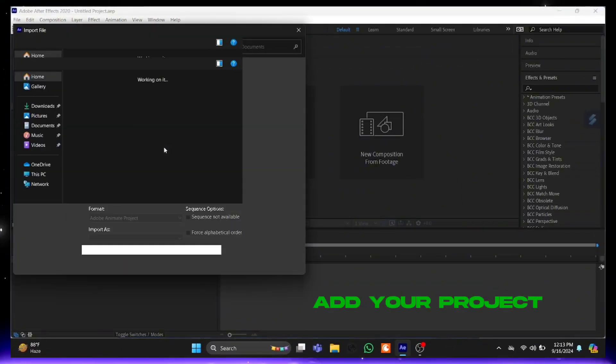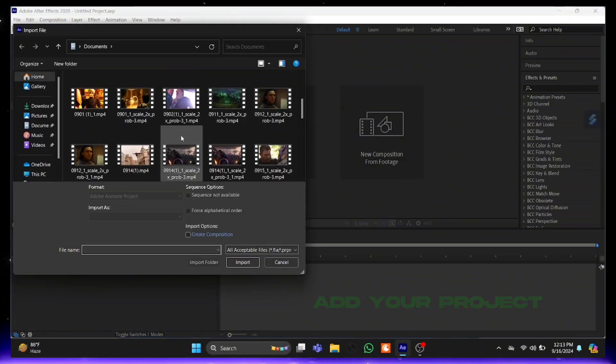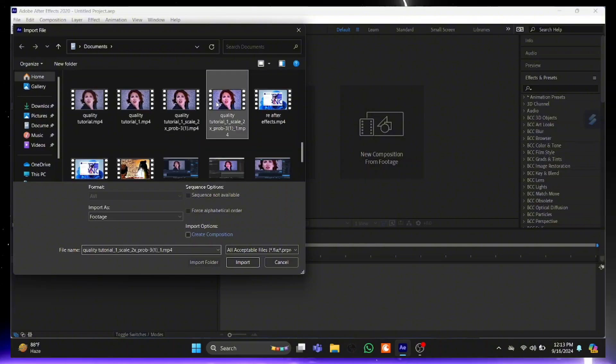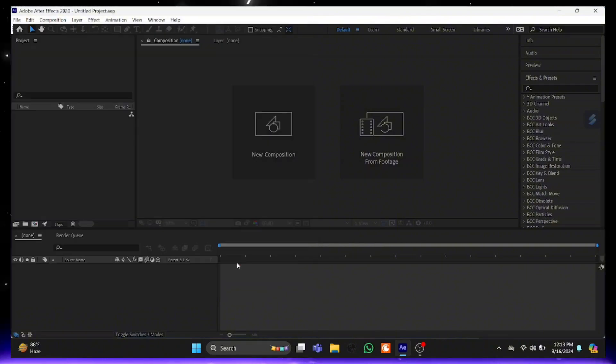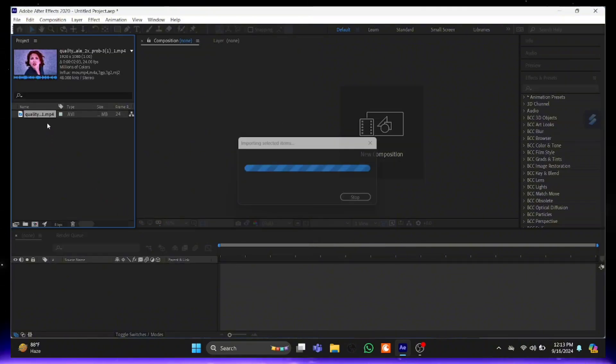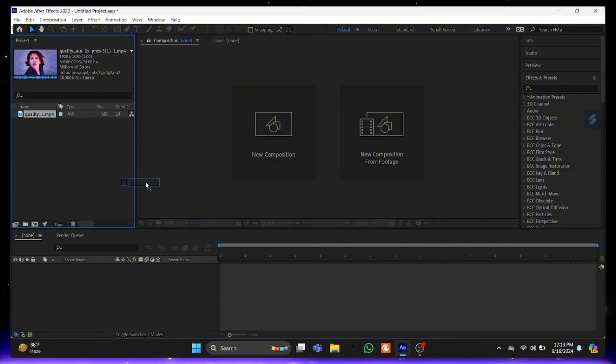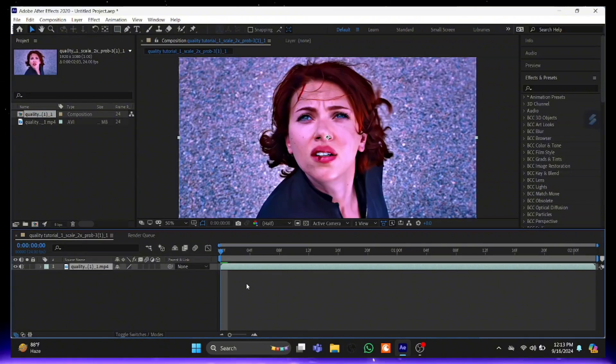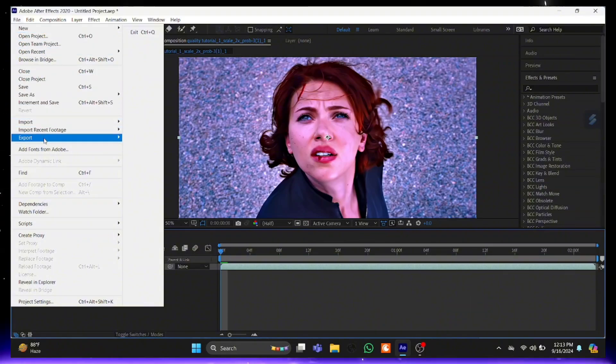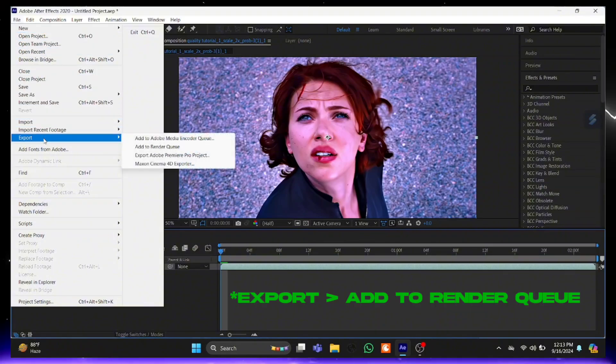Firstly, add your project in After Effects. In the right corner, click on File tab. Then Export, then Add to Render Queue.